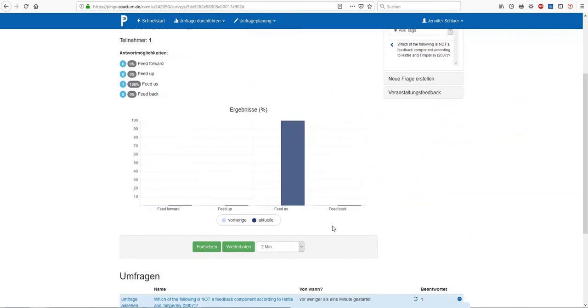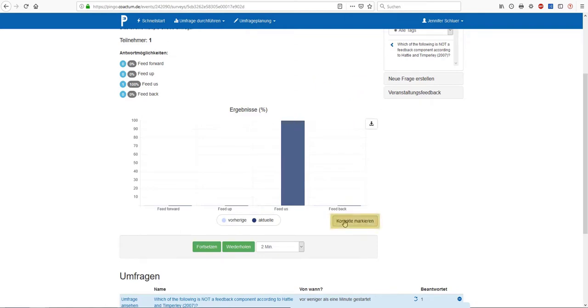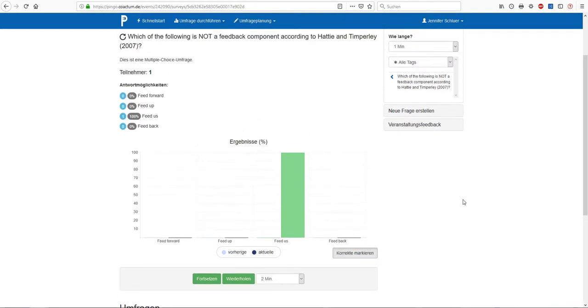Now, in order to see whether this response was the correct one, we can click on highlight correct ones. And indeed, this response was correct and therefore turns green and visible for everybody.